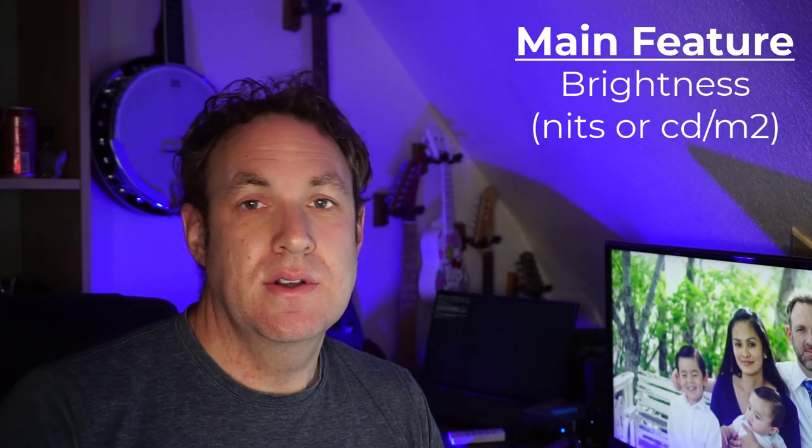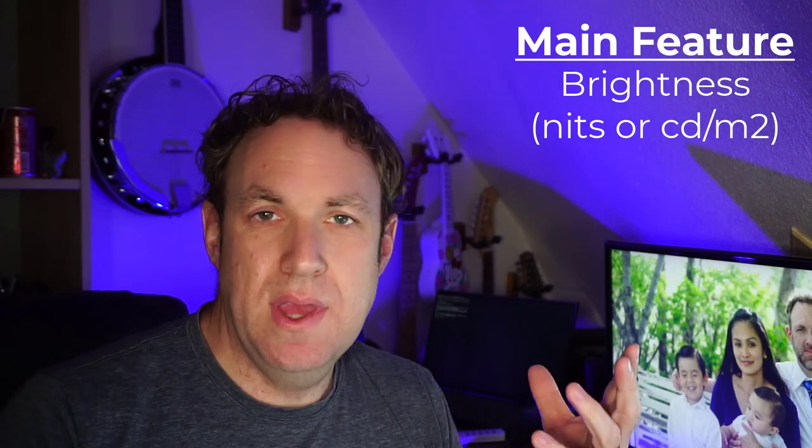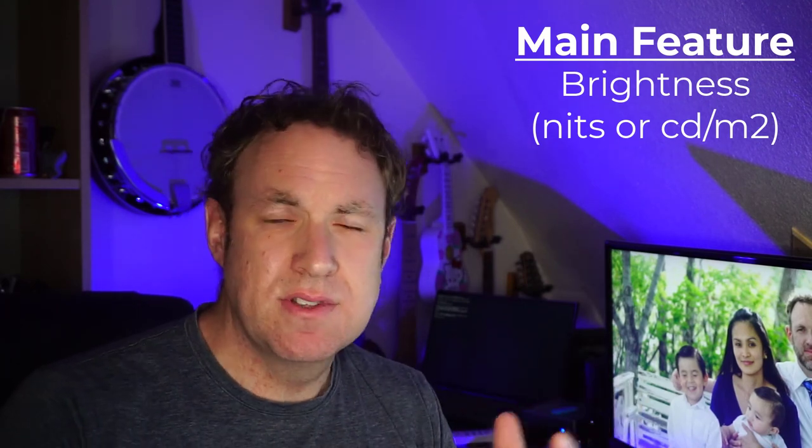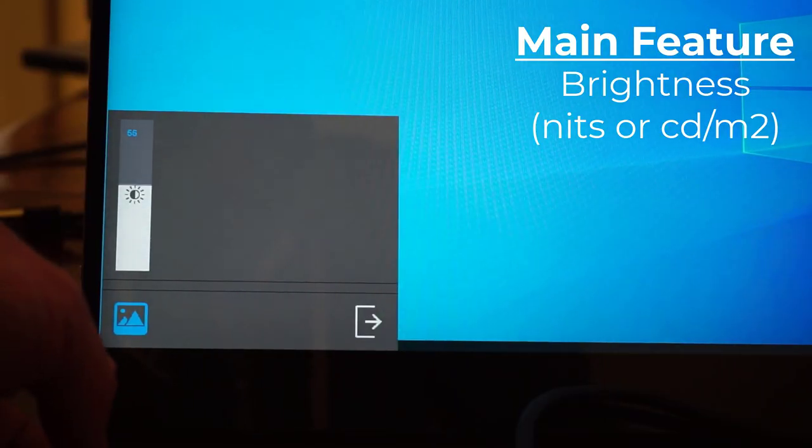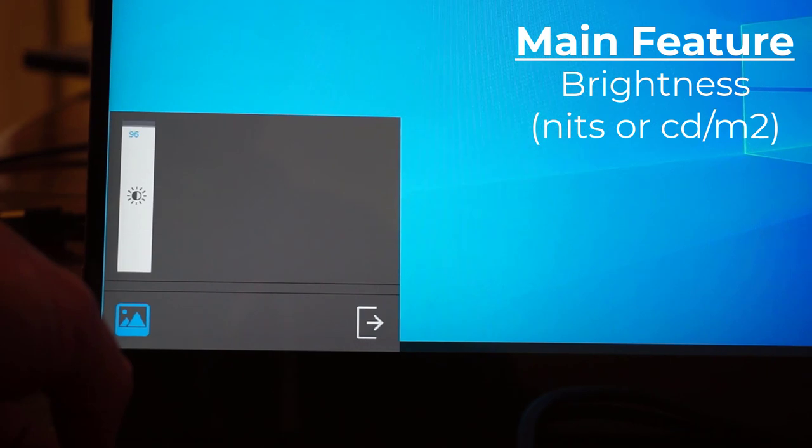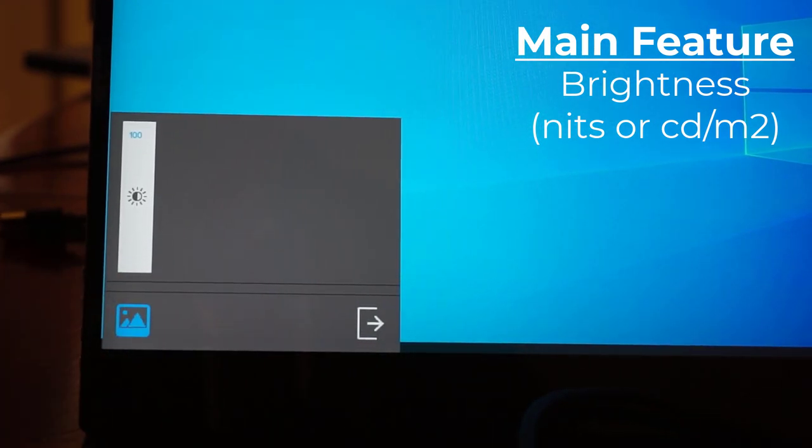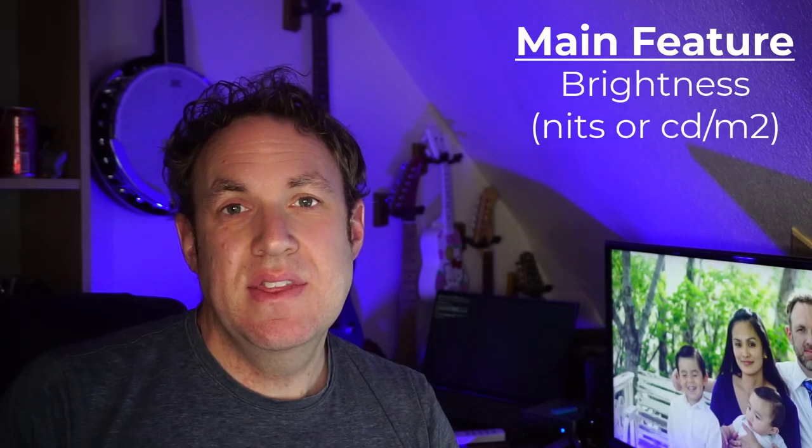At the end of my test, here is the main thing I've concluded with portable monitors. If you're looking for a portable monitor, the number one thing I would suggest looking at feature-wise is the brightness of the monitor.